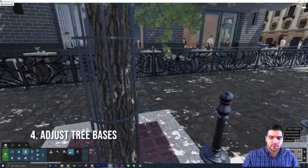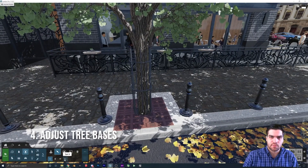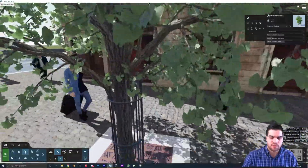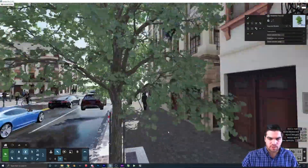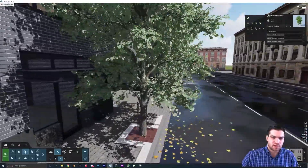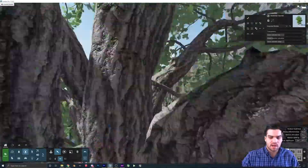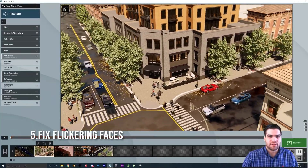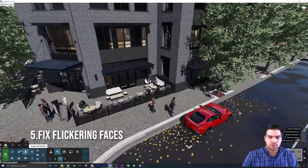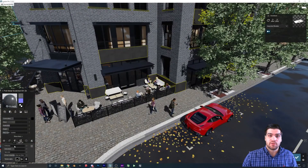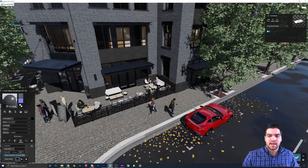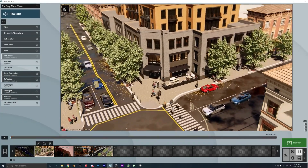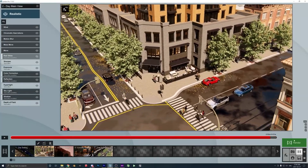Now that the trees are set up, I'm just going to go through and make sure they're all sitting inside the planter bars. I'll speed this up a little bit since there's nothing special about it — just making sure the trunks aren't going through anything, as that would be a lot more noticeable. To detect flickering faces before rendering, I'll go into the timeline and slide it back and forth. Like the black concrete around the base of the building — you can actually see it flickering when you do that.